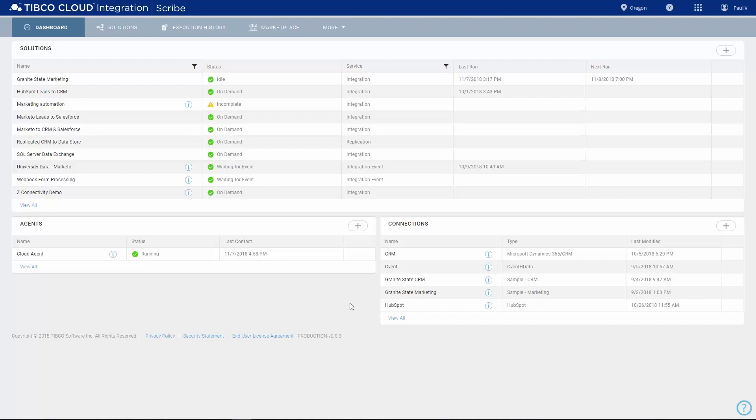When you first log in, you see the dashboard, which shows the status of your connections and integrations at a glance.